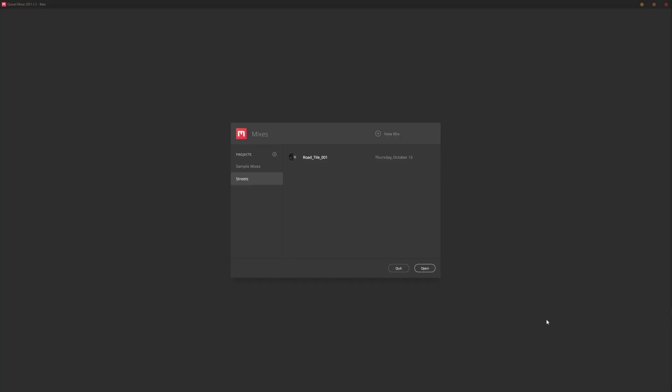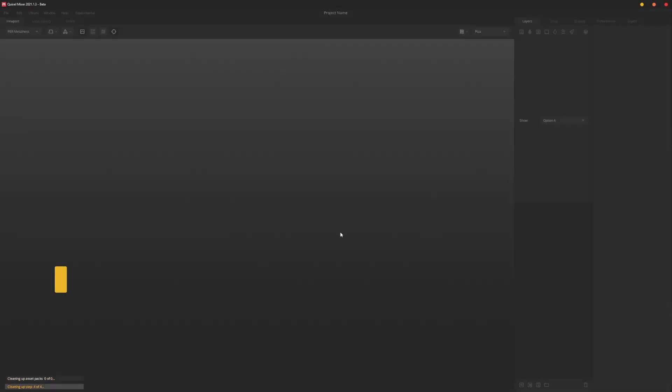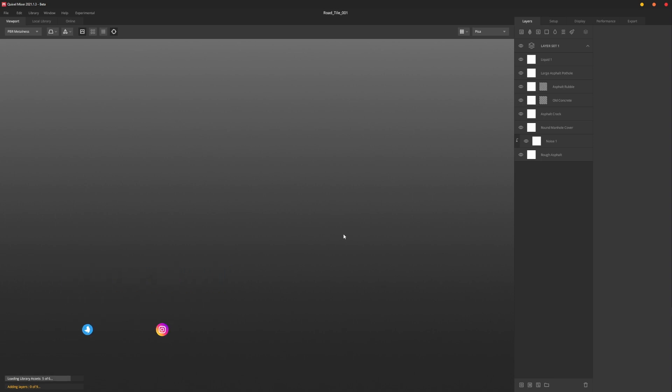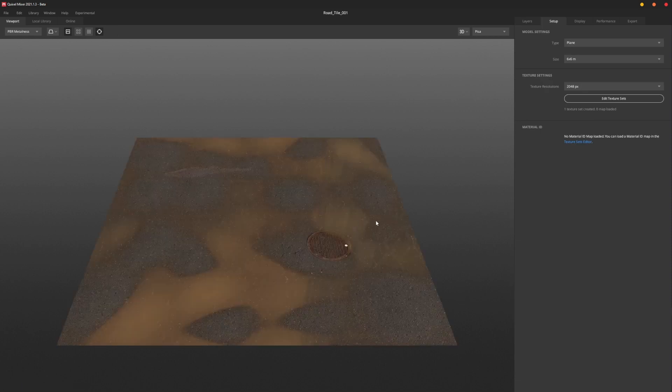Hey what's going on guys. So here we are in Quixel Mixer and I have this custom mix that I have made. I'm going to go ahead and open that up. The goal of this is to be able to export from Mixer as a library asset that Bridge can read.